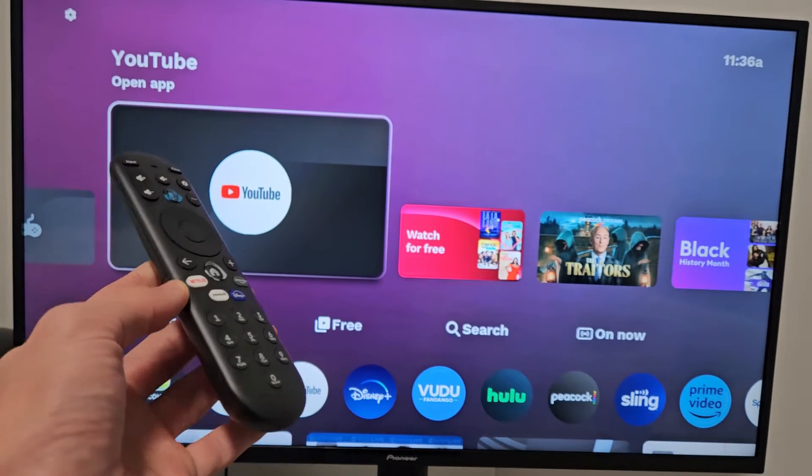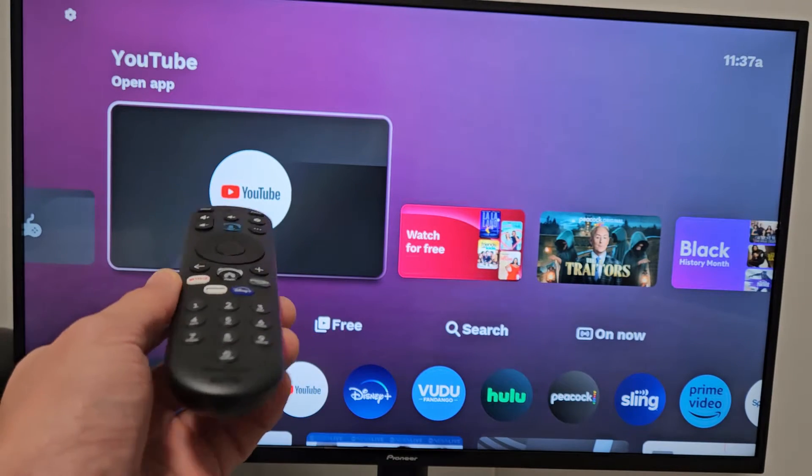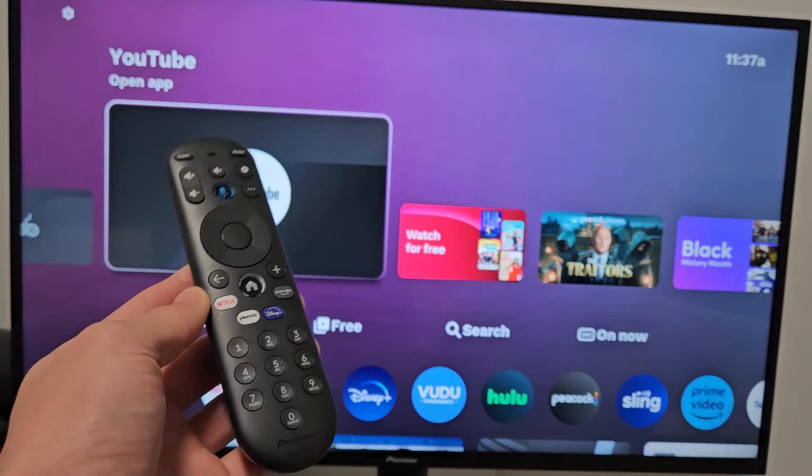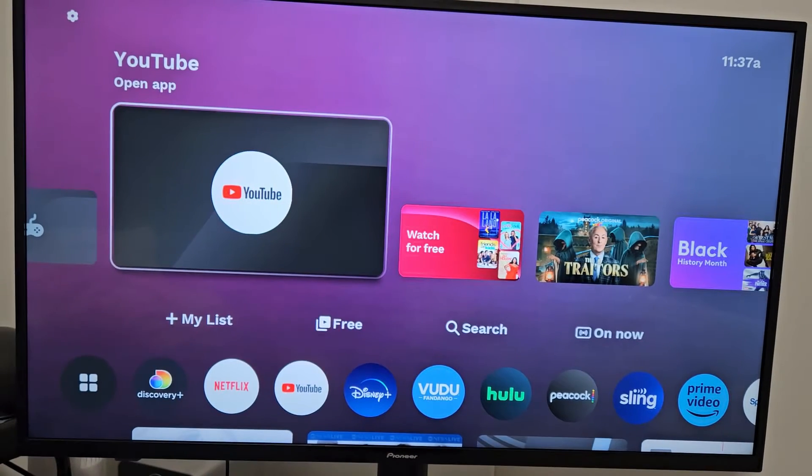I'm going to show you how to connect to your Wi-Fi internet network on your Pioneer Zumo TV. So first thing you got to do is go directly to settings.